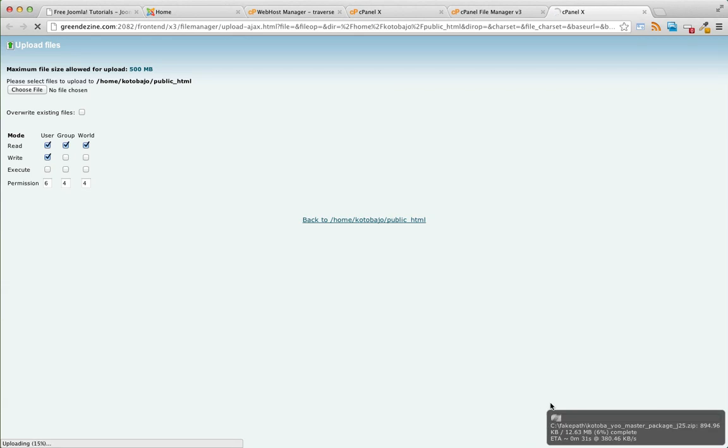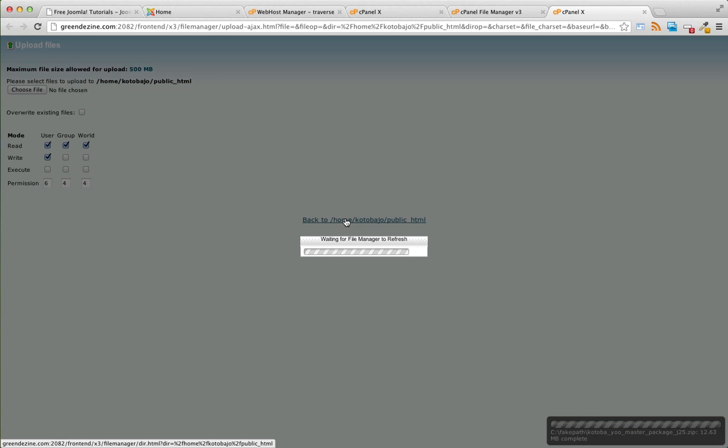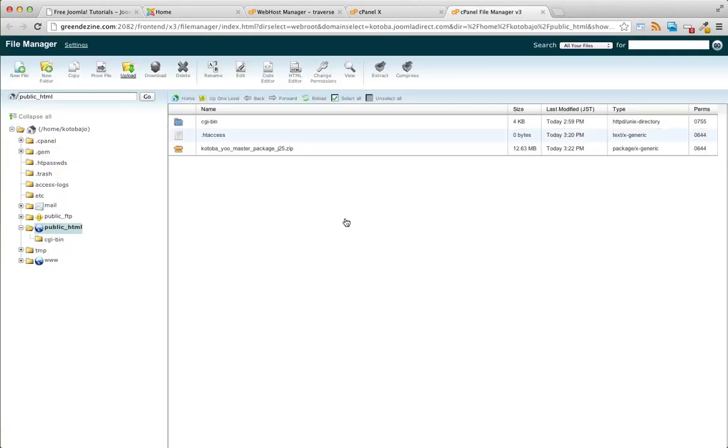I'm just keeping an eye on our progress down here in the bottom right. It's complete, so when it's complete let's just go back to the file manager.